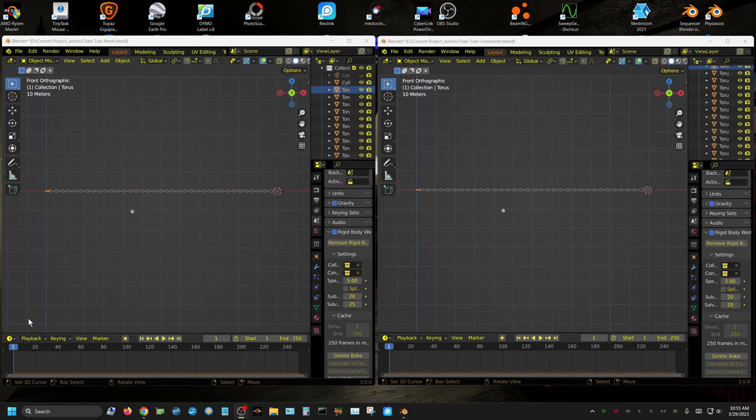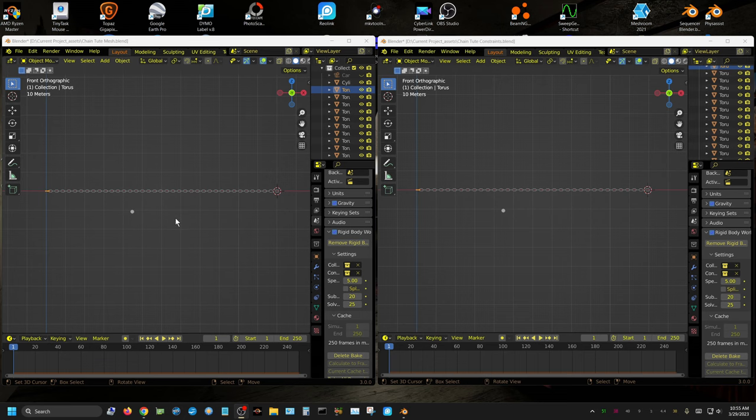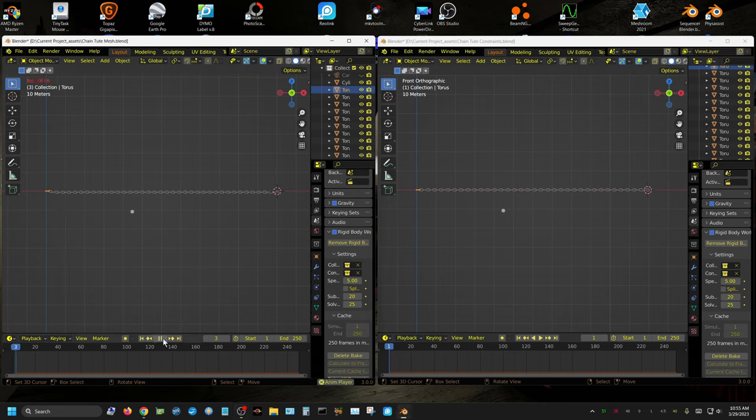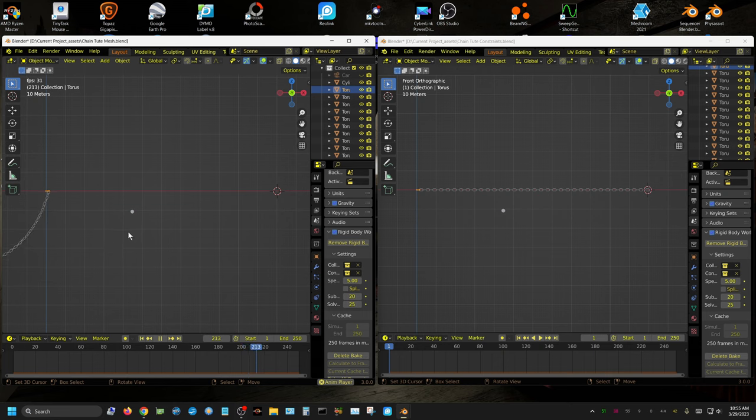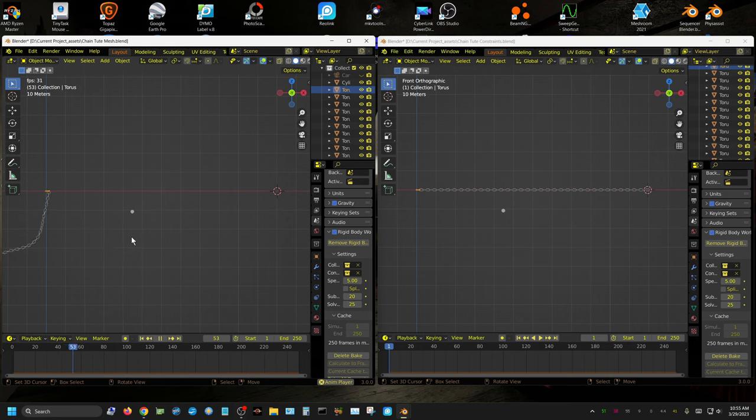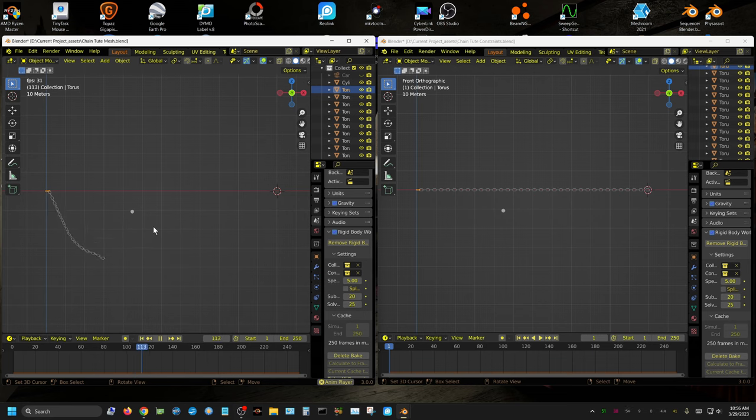Alright, in this tutorial I'm going to show you how you can create a rigid body chain, but we're going to do it a little bit differently than the normal way of doing it. This right here is an example of the normal way. Now I'll click play and see how it breaks.